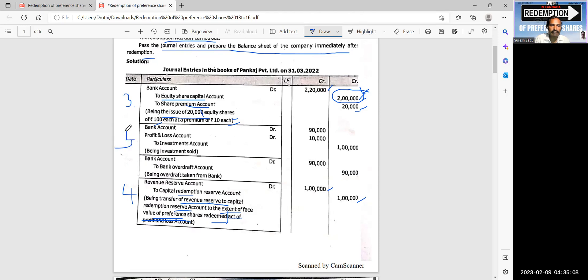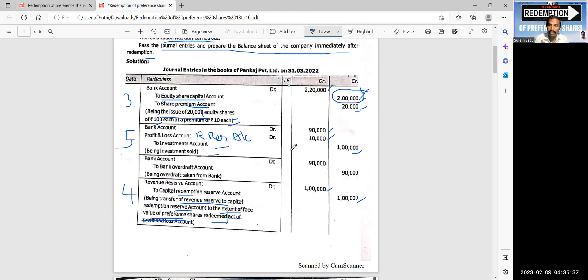The fifth entry: bank account is debited 90,000; profit and loss account or revenue reserve is debited 10,000; investments account is credited 1 lakh. Investments are sold at a loss. Then, bank account is debited 90,000; bank overdraft account is credited 90,000. Being overdraft taken from bank.